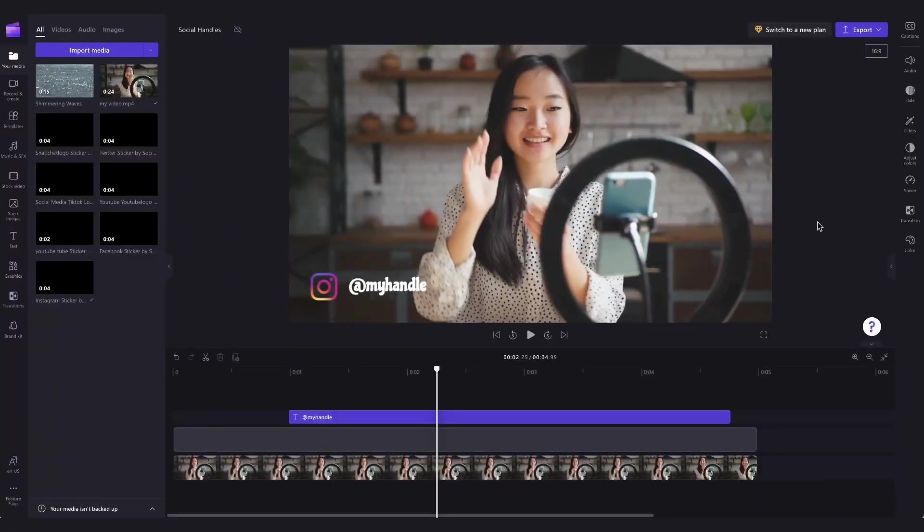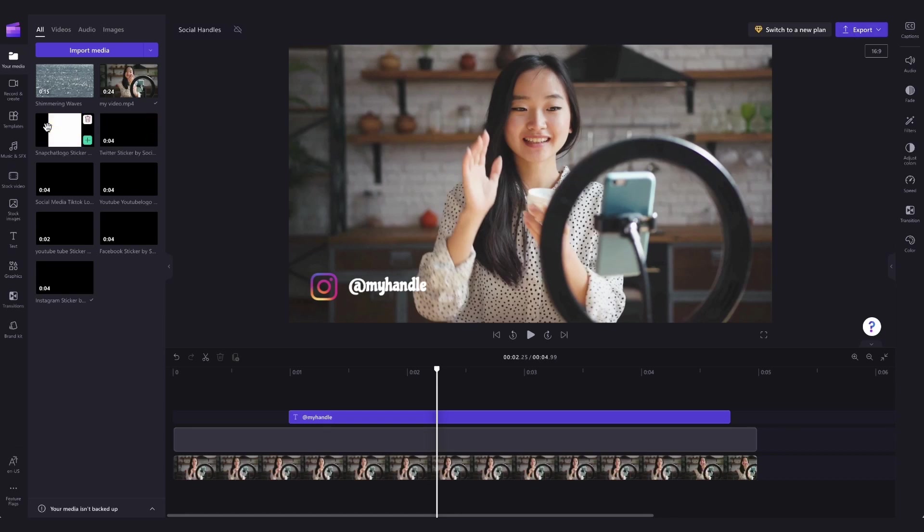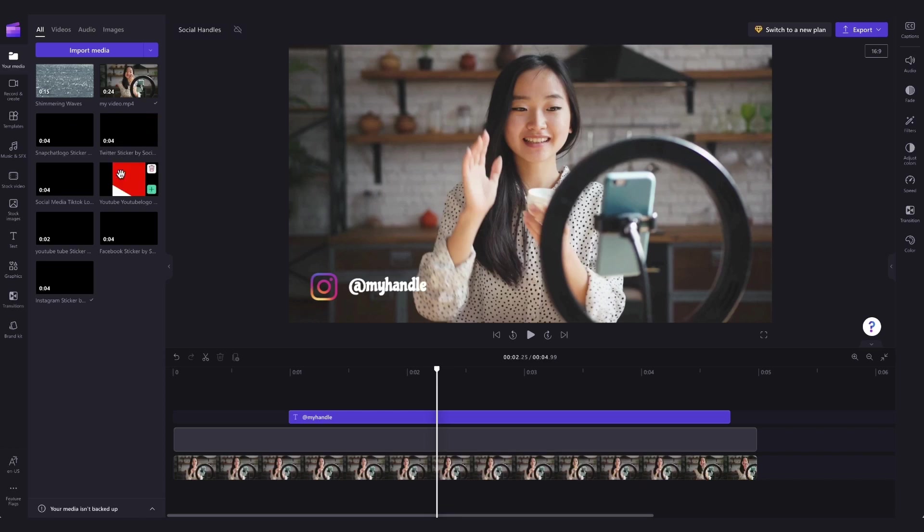Now, if the Instagram icon is all you needed, you can go ahead and export your video. But if you wanted different social media icons, head over to your media library, where the TikTok, Twitter, Snapchat, Facebook, and YouTube logos will be.